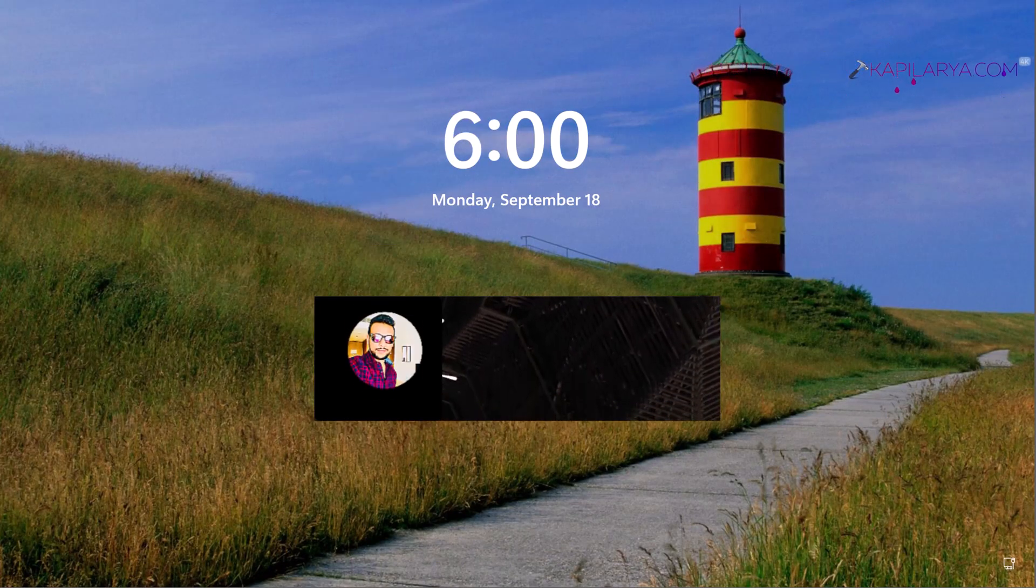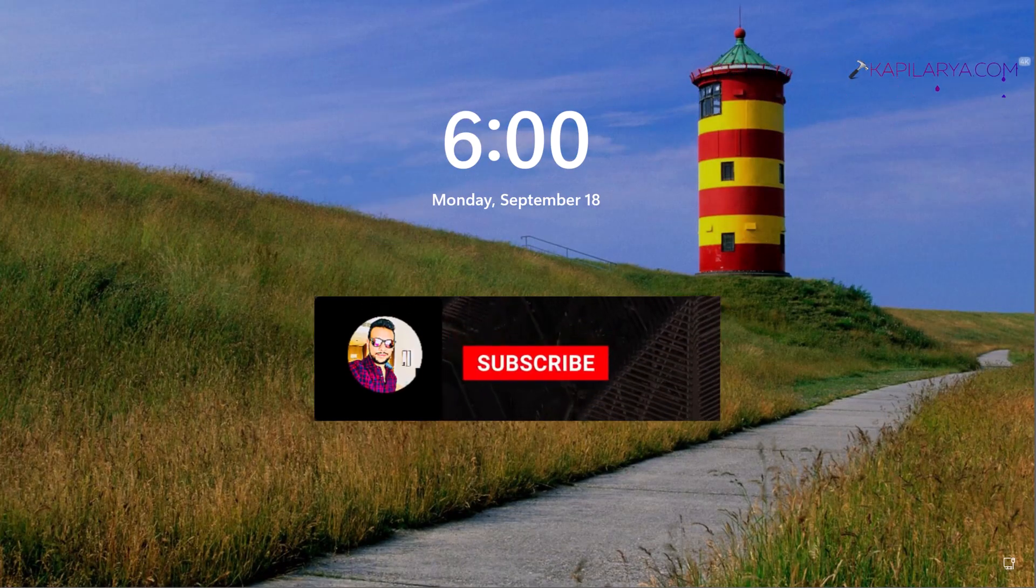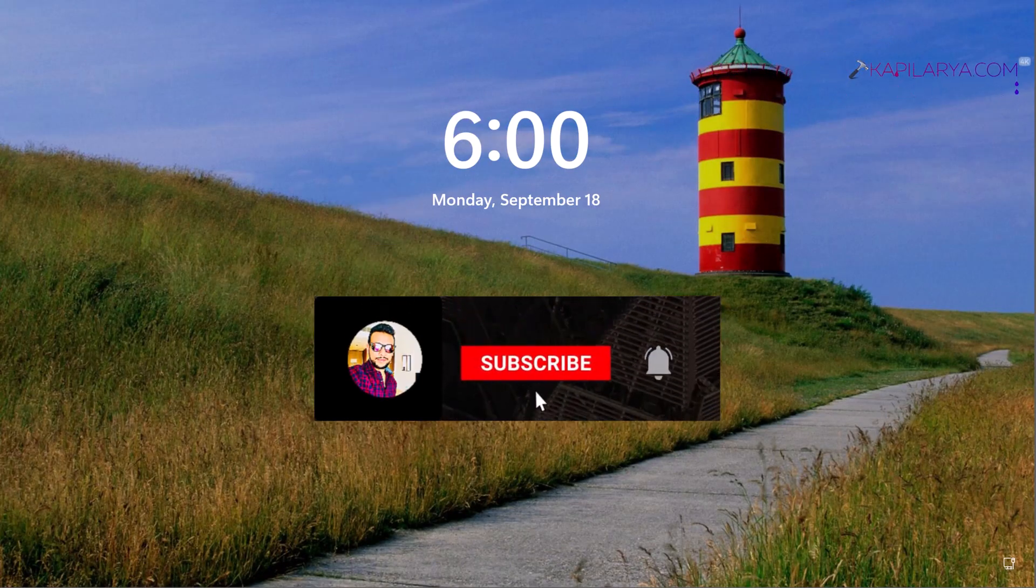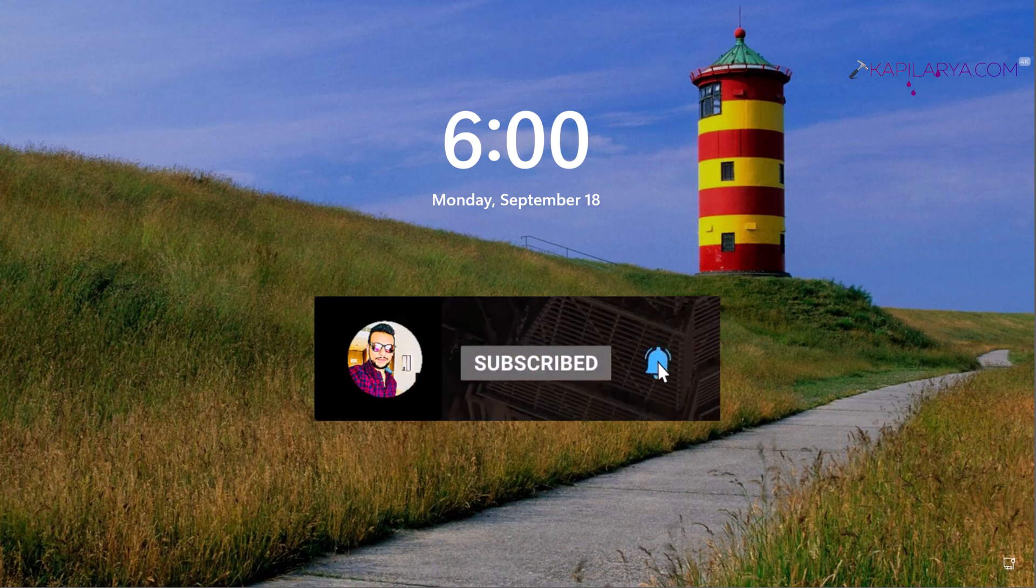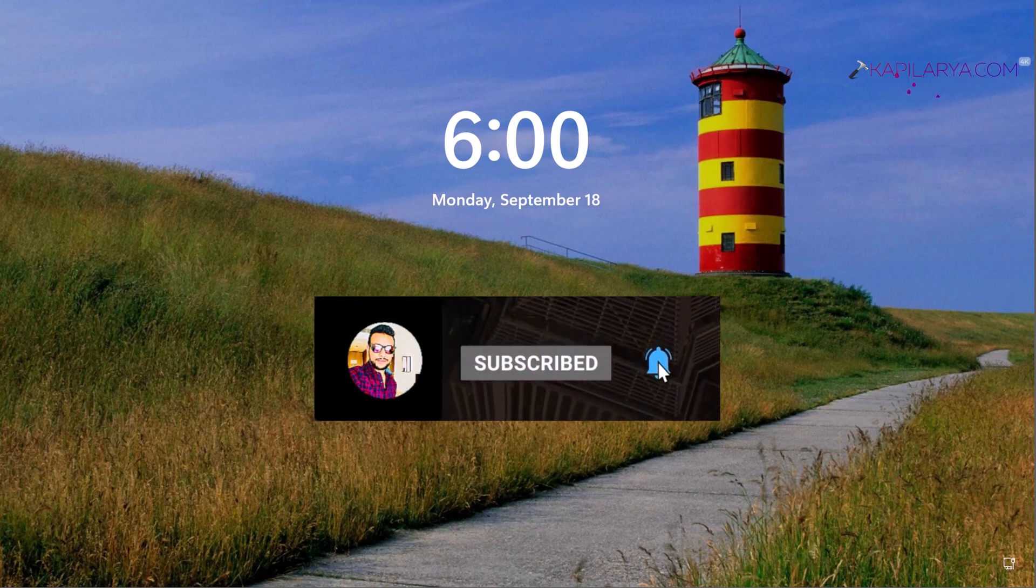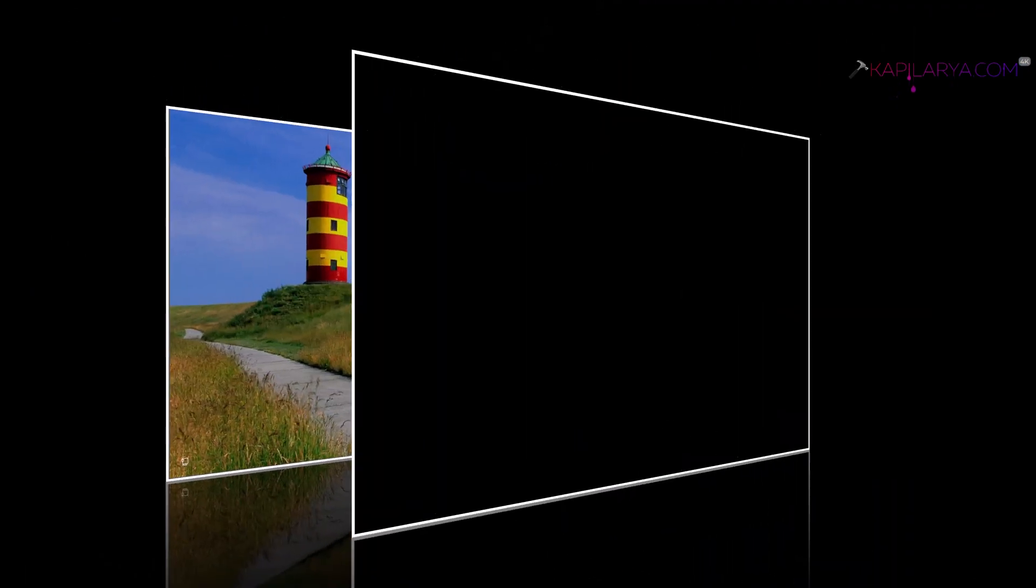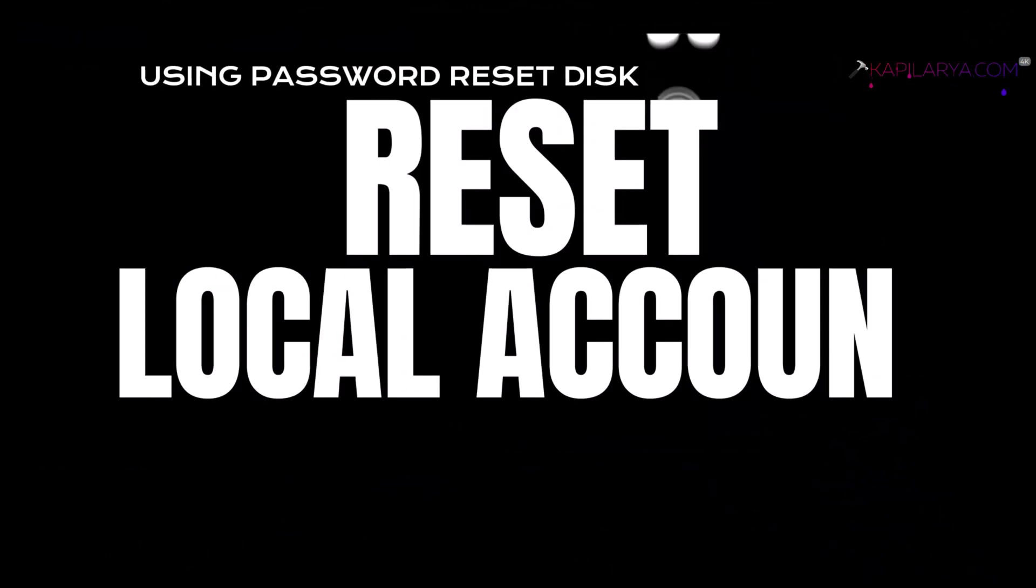Hello and welcome to my YouTube channel. If you're not subscribed, do subscribe today and press the bell icon to receive notifications about my new videos.